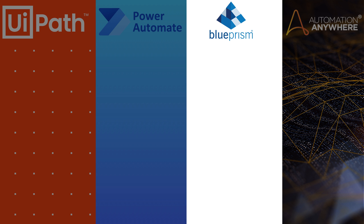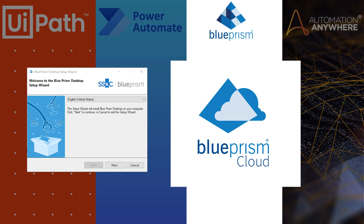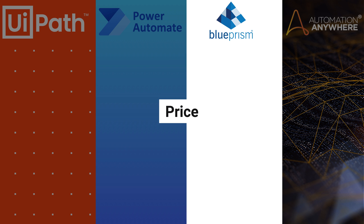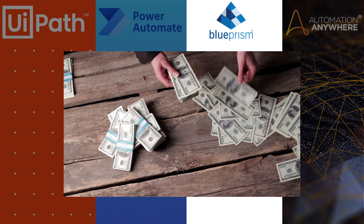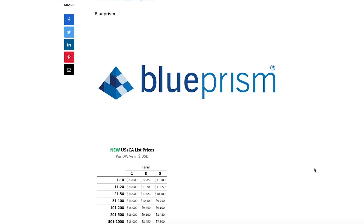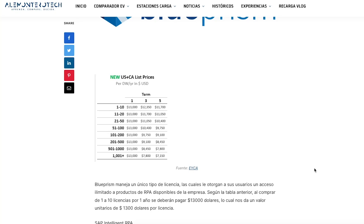Accessibility: We can access Blue Prism either from the desktop or from the web, but they are separate — you either access from the desktop or from the web, there isn't the option of using both simultaneously. Price: Both Blue Prism and UiPath do not display their prices directly on the web. According to a pricing resource, Blue Prism offers a single license type granting unlimited access to all RPA products. For 1 to 10 licenses per year, buyers must pay $13,000, which gives an approximate unit value of $1,300 per license. It seems they aim to attract more volume rather than focusing on unit cost.